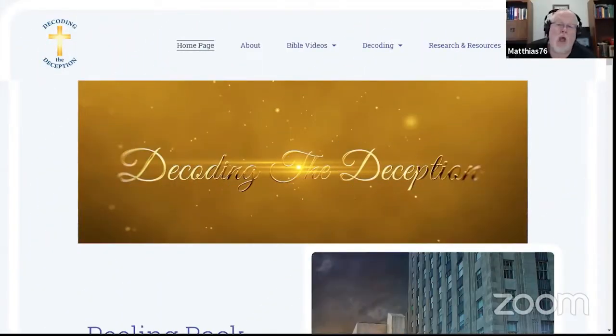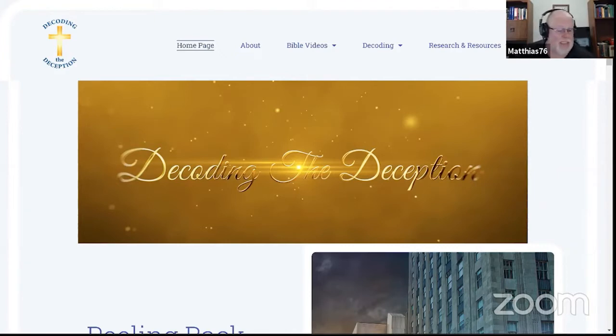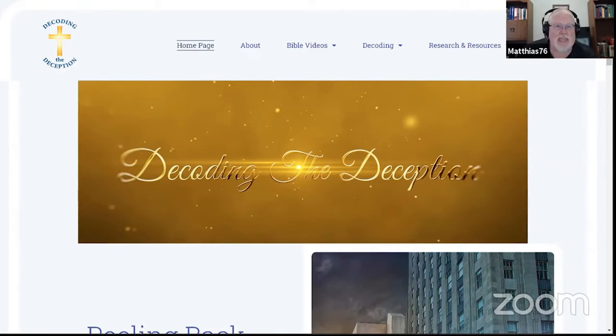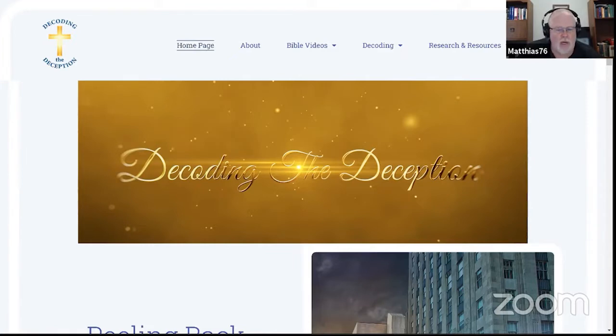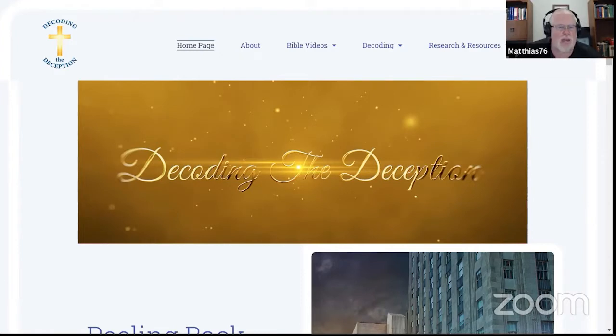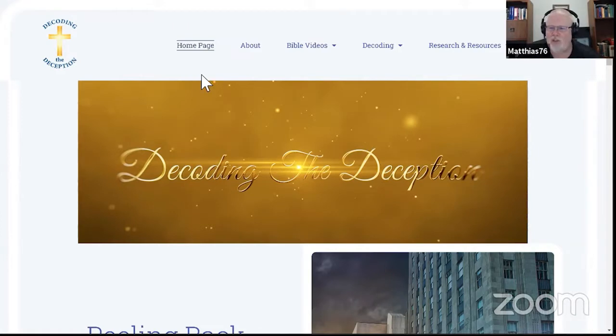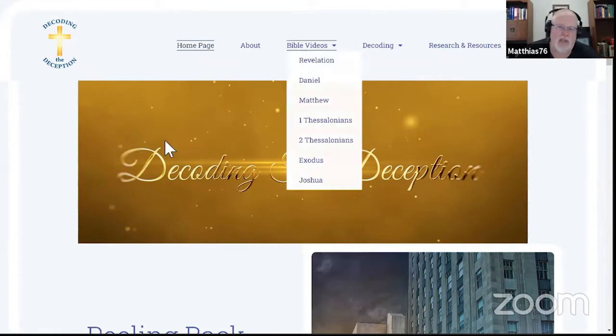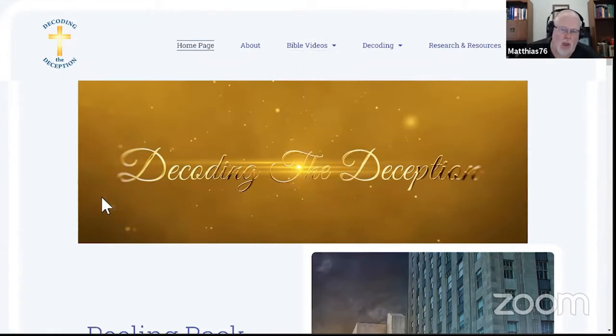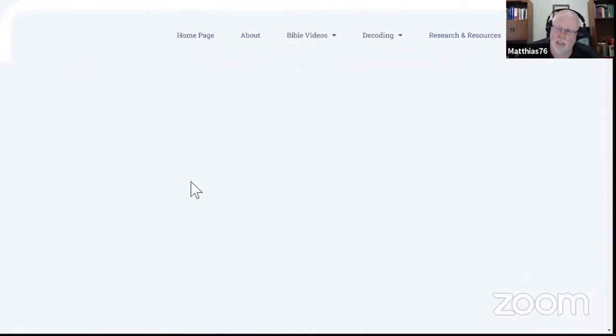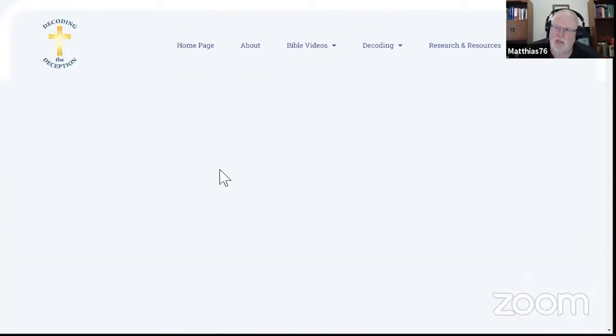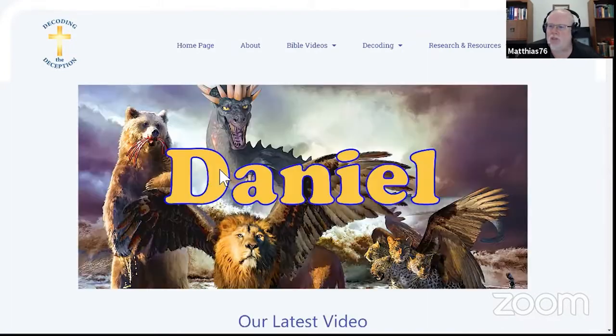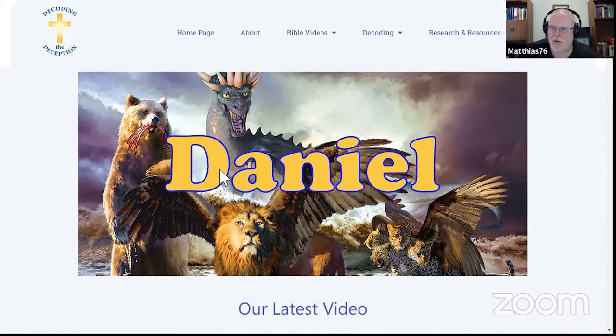Hello and welcome. This is Matthias 76, and together we are decoding the deception, going deep in the Word of God. We're picking up today with Daniel chapter 2, the 24th verse, where he interprets Nebuchadnezzar's dream. You can find on the screen our website, and all our Daniel videos right here.